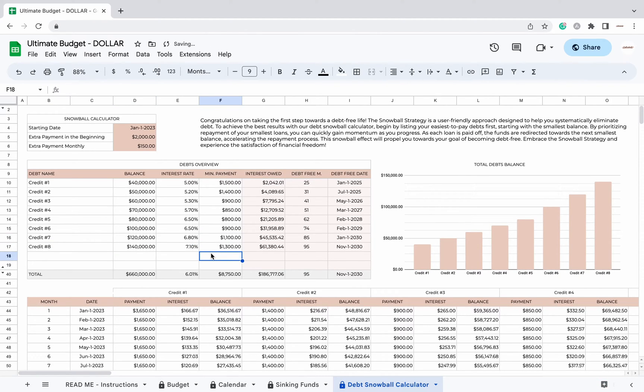If you want to expand from 10 to 30 debts, you can do so by clicking on the two arrows button located on the bottom left.